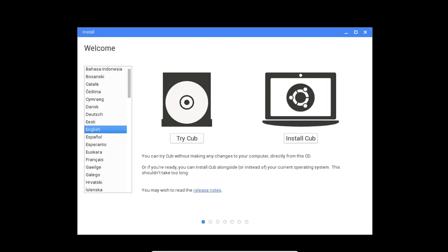So now here we are in the installation page of Cub Linux. Now here we have two options. The first one that is above, we can try the Cub Linux without installation and then the second one that is install Cub Linux. So since the tutorial is how to install Cub Linux, I'm going to select install Cub Linux. Remember that there is a second way also to install Cub Linux on VMware or PC.